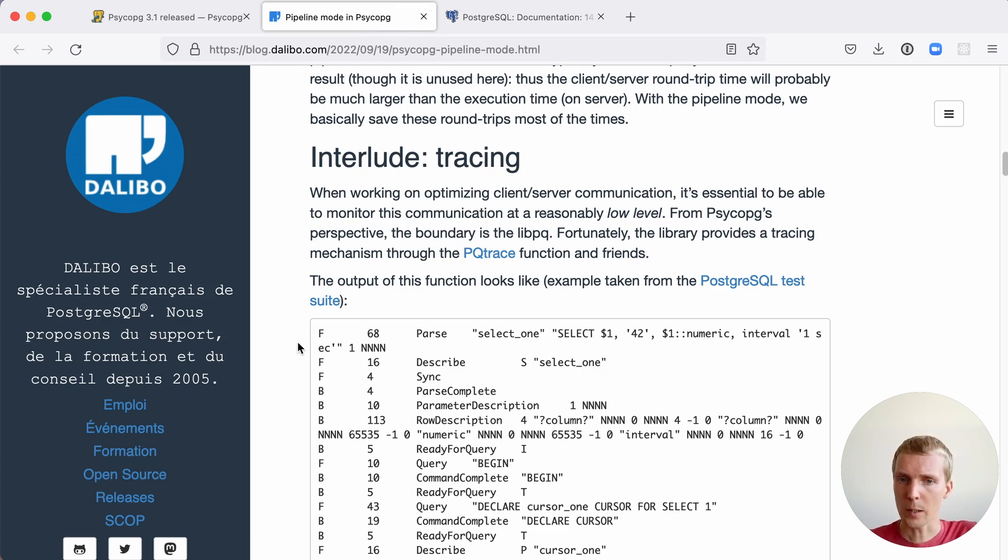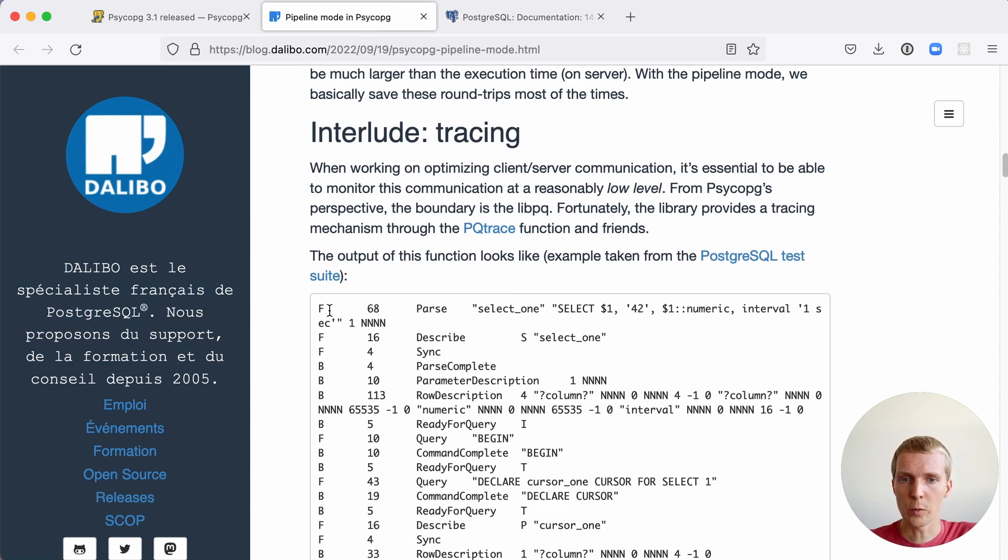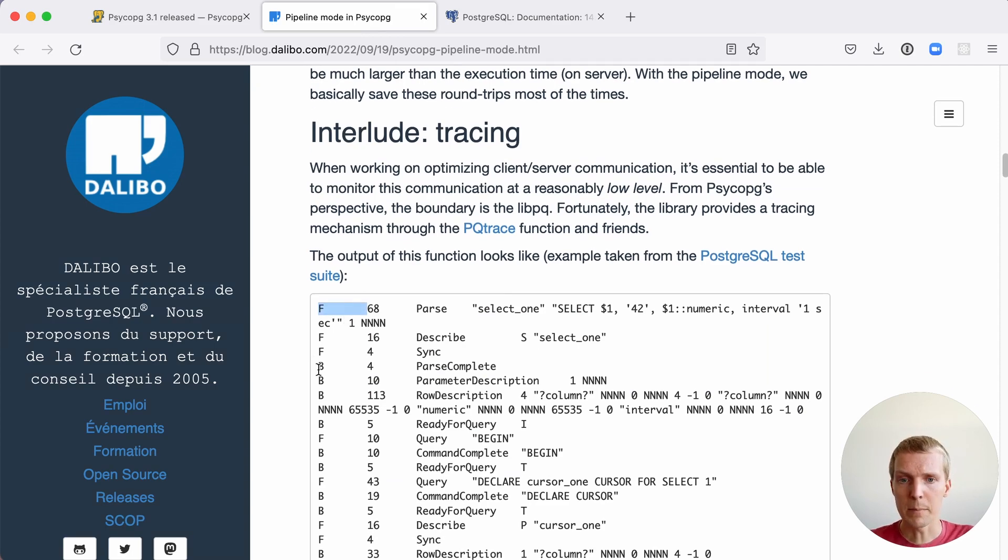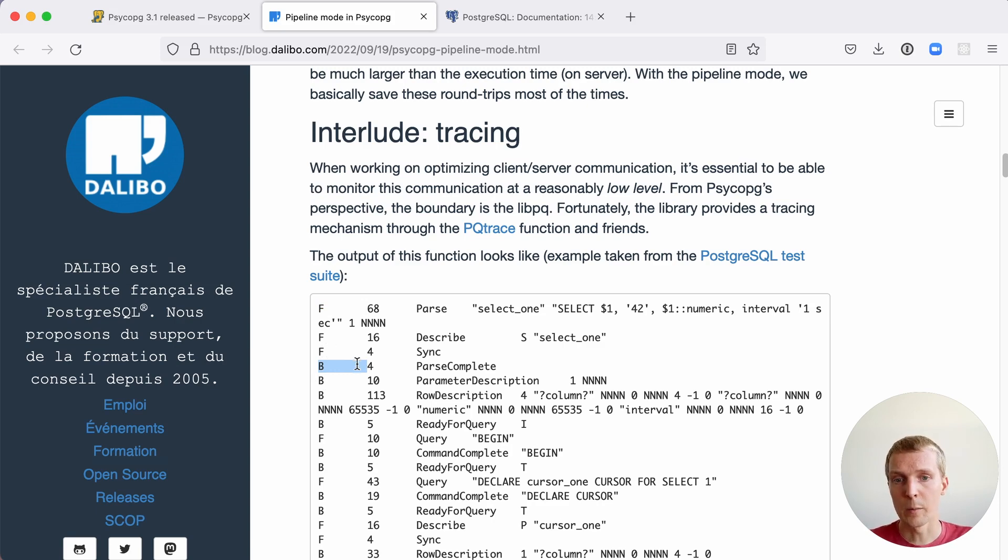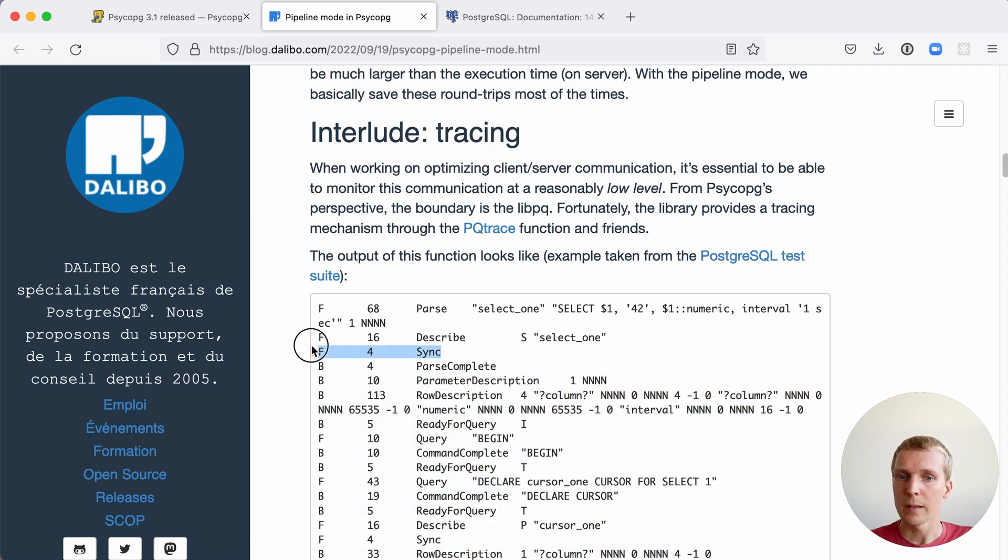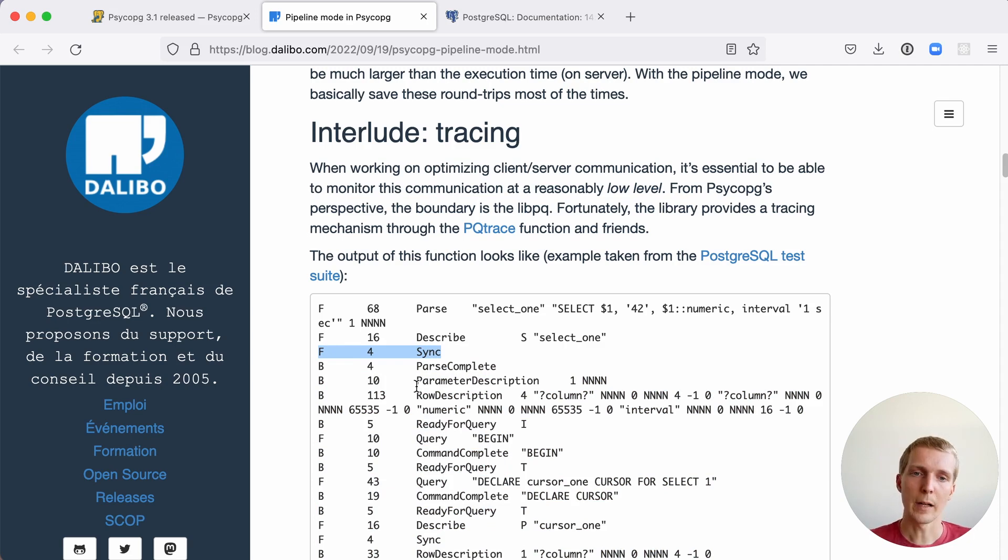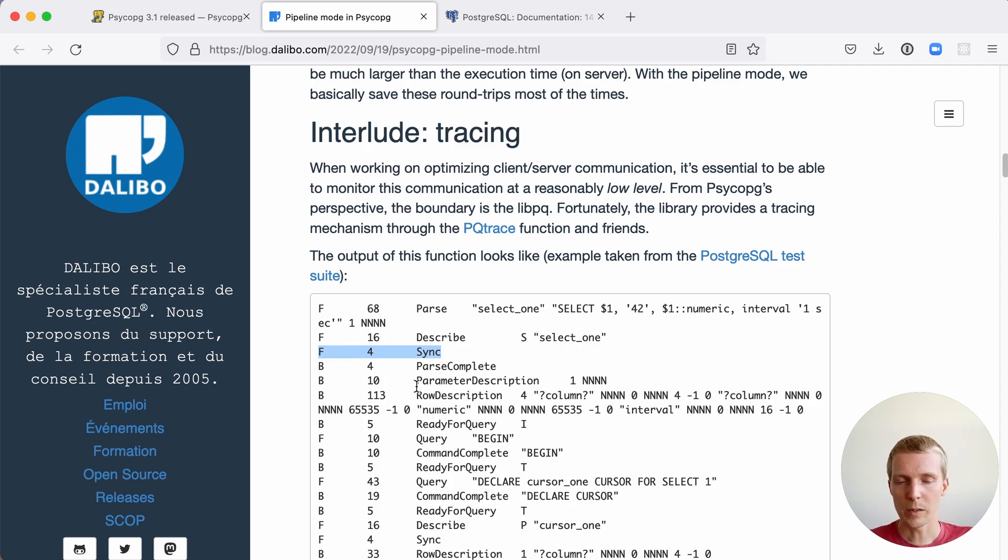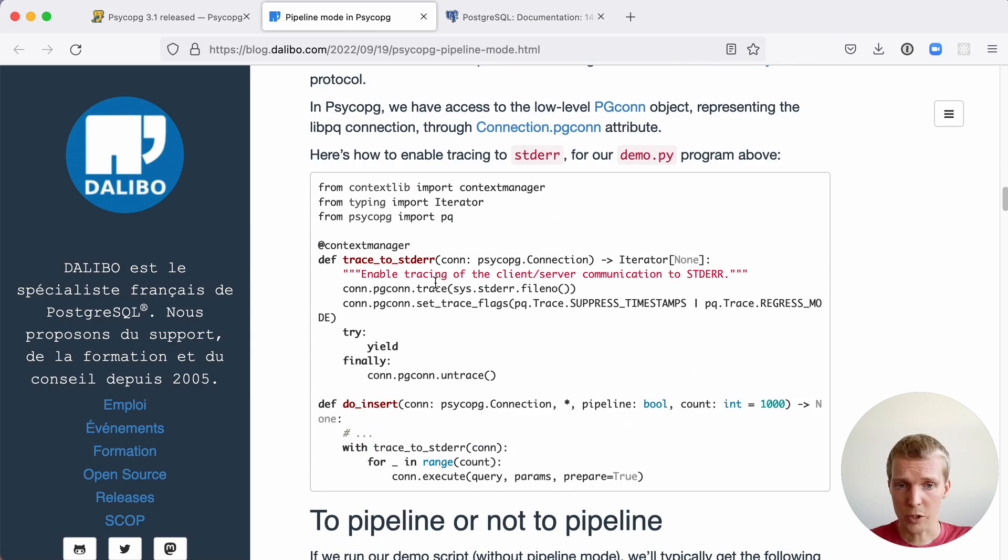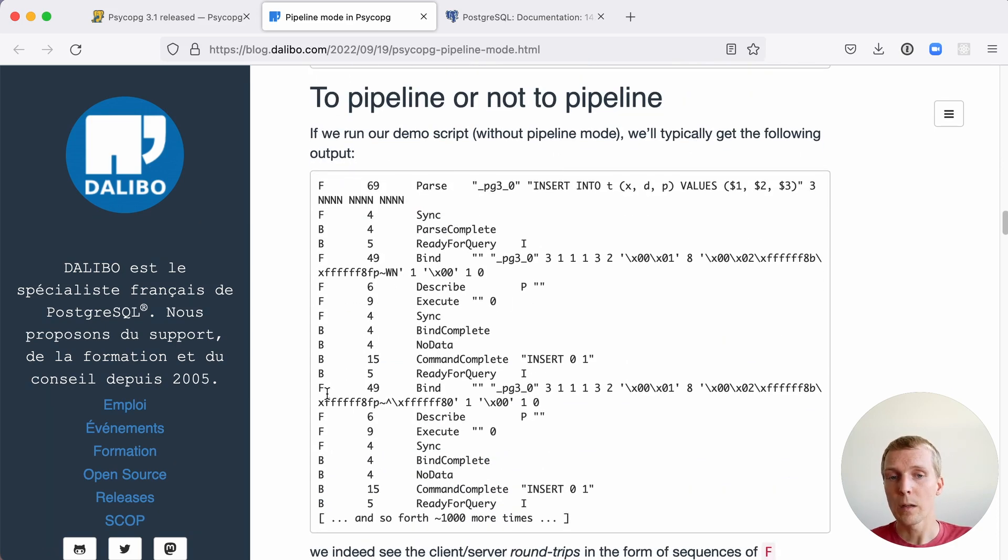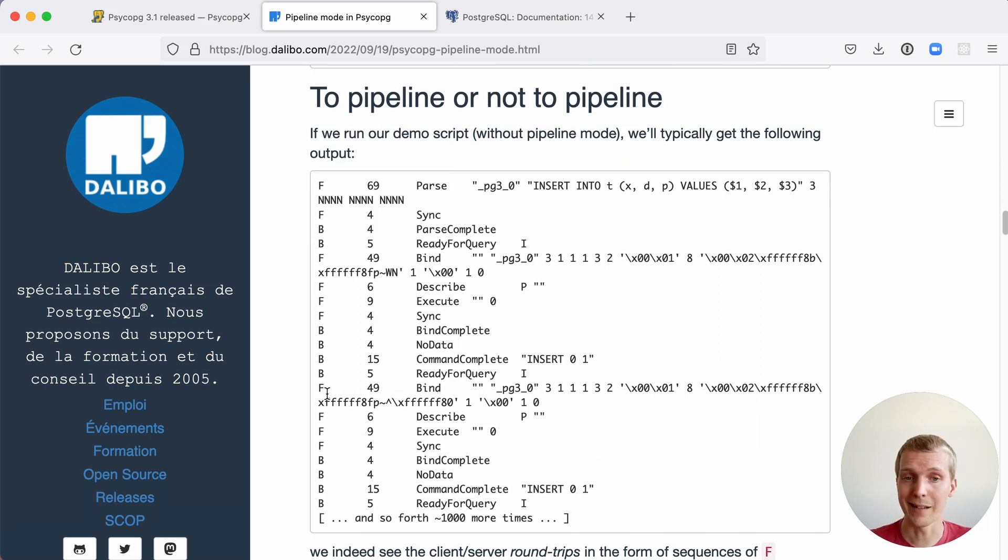And in this output, you'll see the notion of F, meaning front-end, meaning the client, and B, meaning back-end or the server. For example, here in this case is a regular query protocol interaction without pipelining. In this case, the front-end says sync, then it waits for the server to respond, and then the client sends additional data. The idea is we have this challenge response interaction between the front-end and the back-end. And we can just use the trace function to enable this tracing. And then we can compare how this output looks like between pipelining and regular runs.